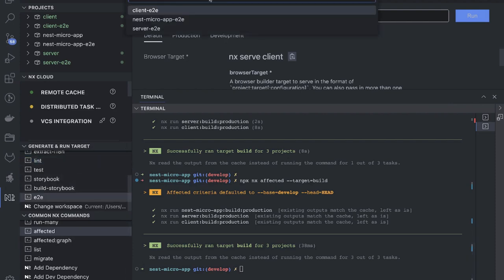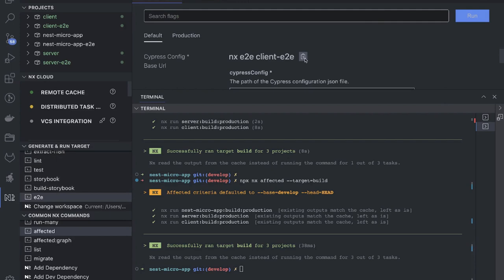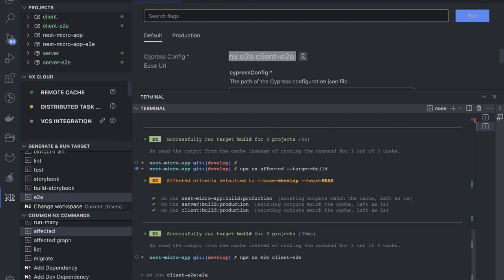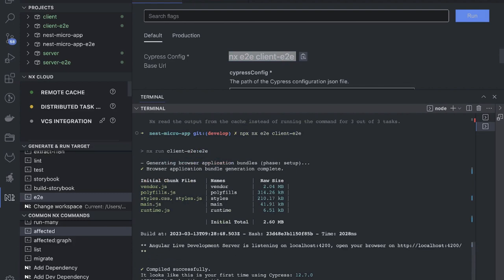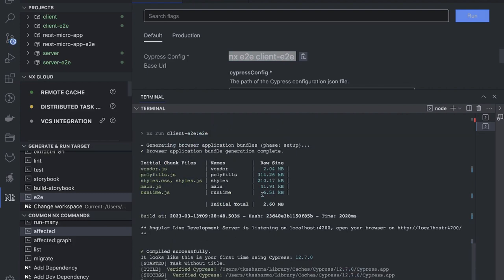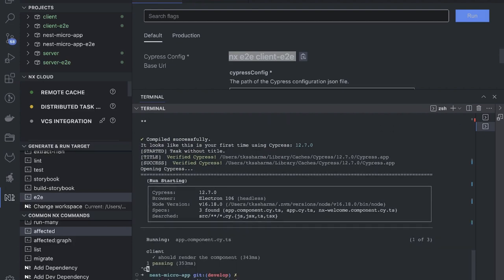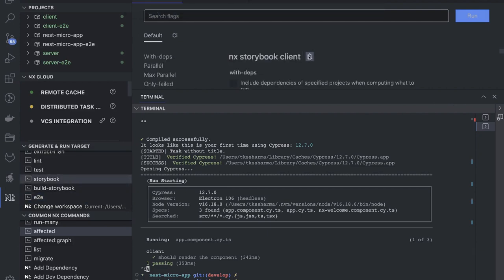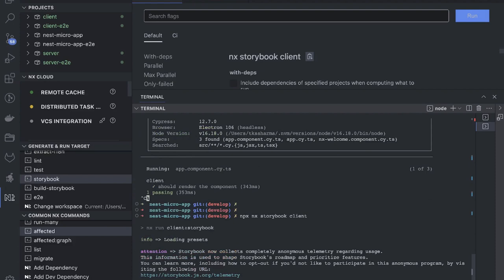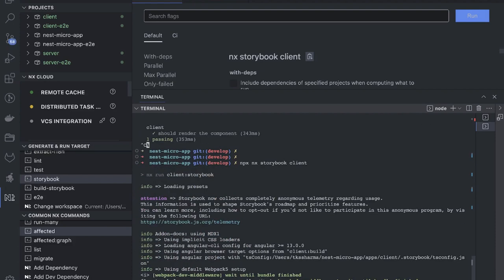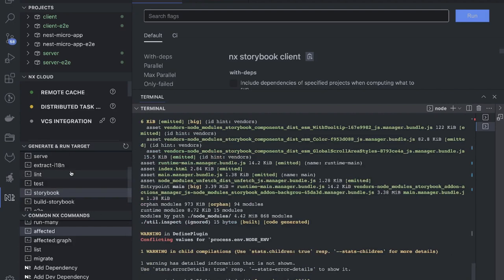You can also run e2e — for example, 'npx nx e2e client-e2e'. What it does is use the browser application with Cypress automation executing all those tests. We can cancel it for now — it would run the browser and do automation testing. Similarly, running Storybook starts it and you can see all your reusable components defined for Storybook are available, along with tests and lint.